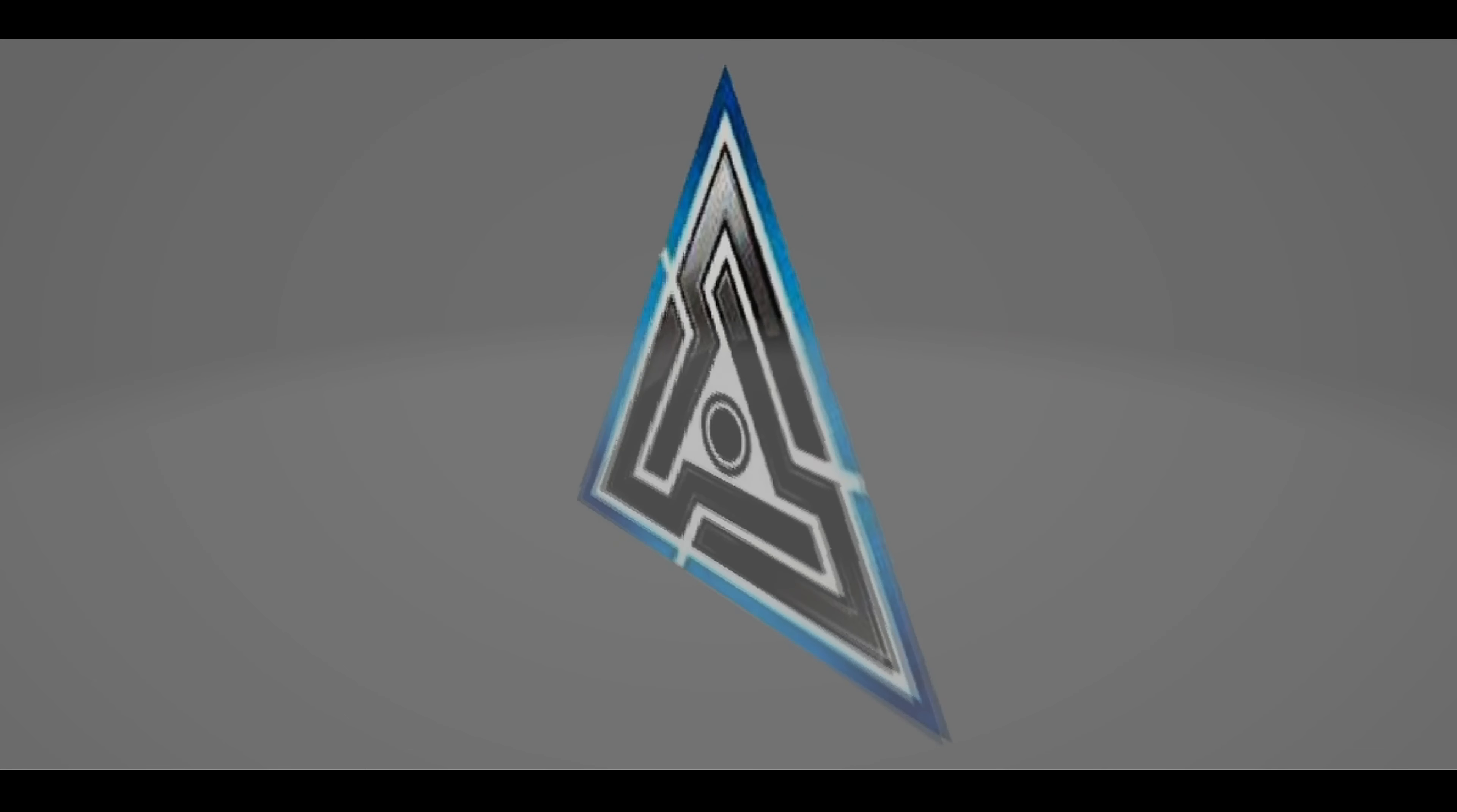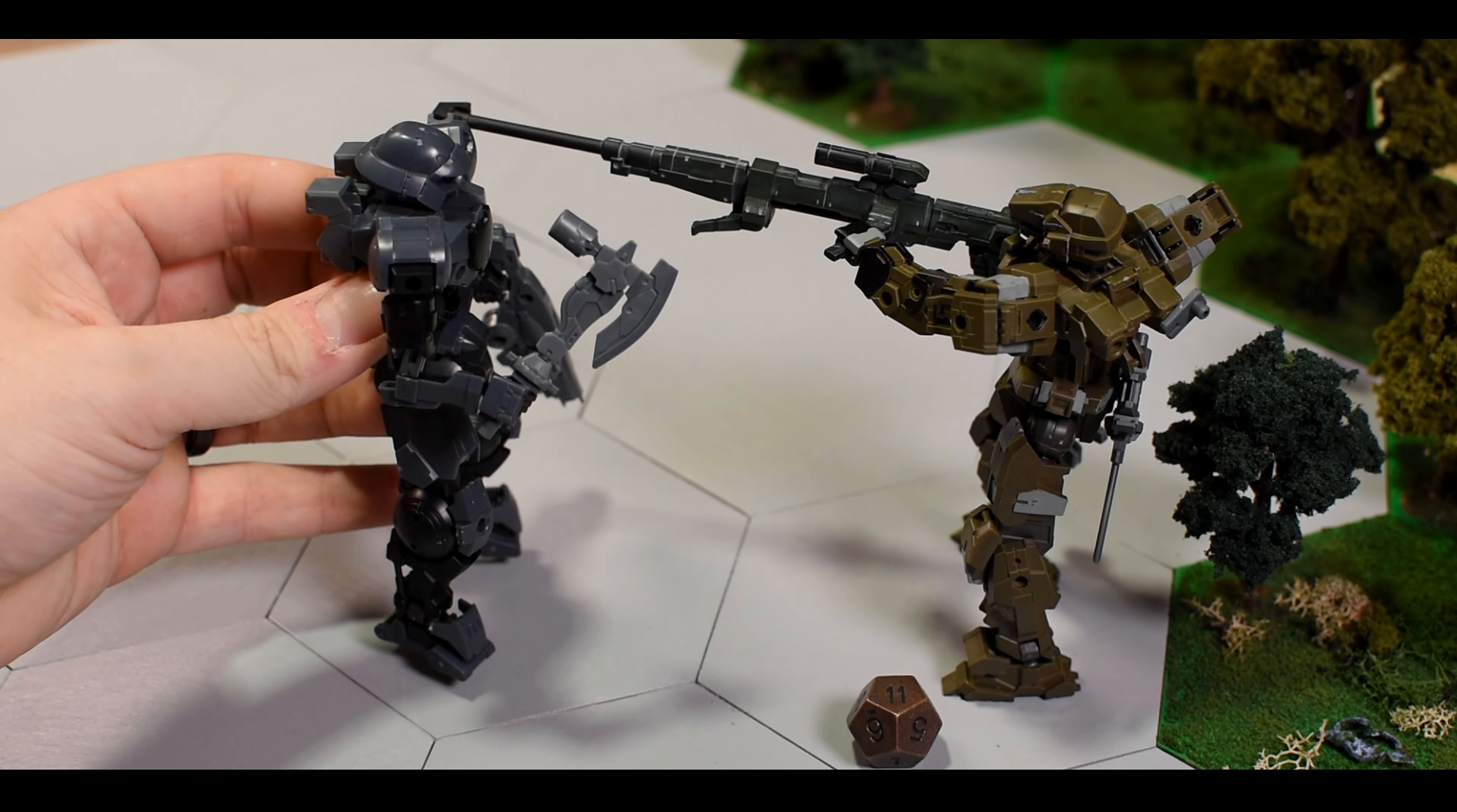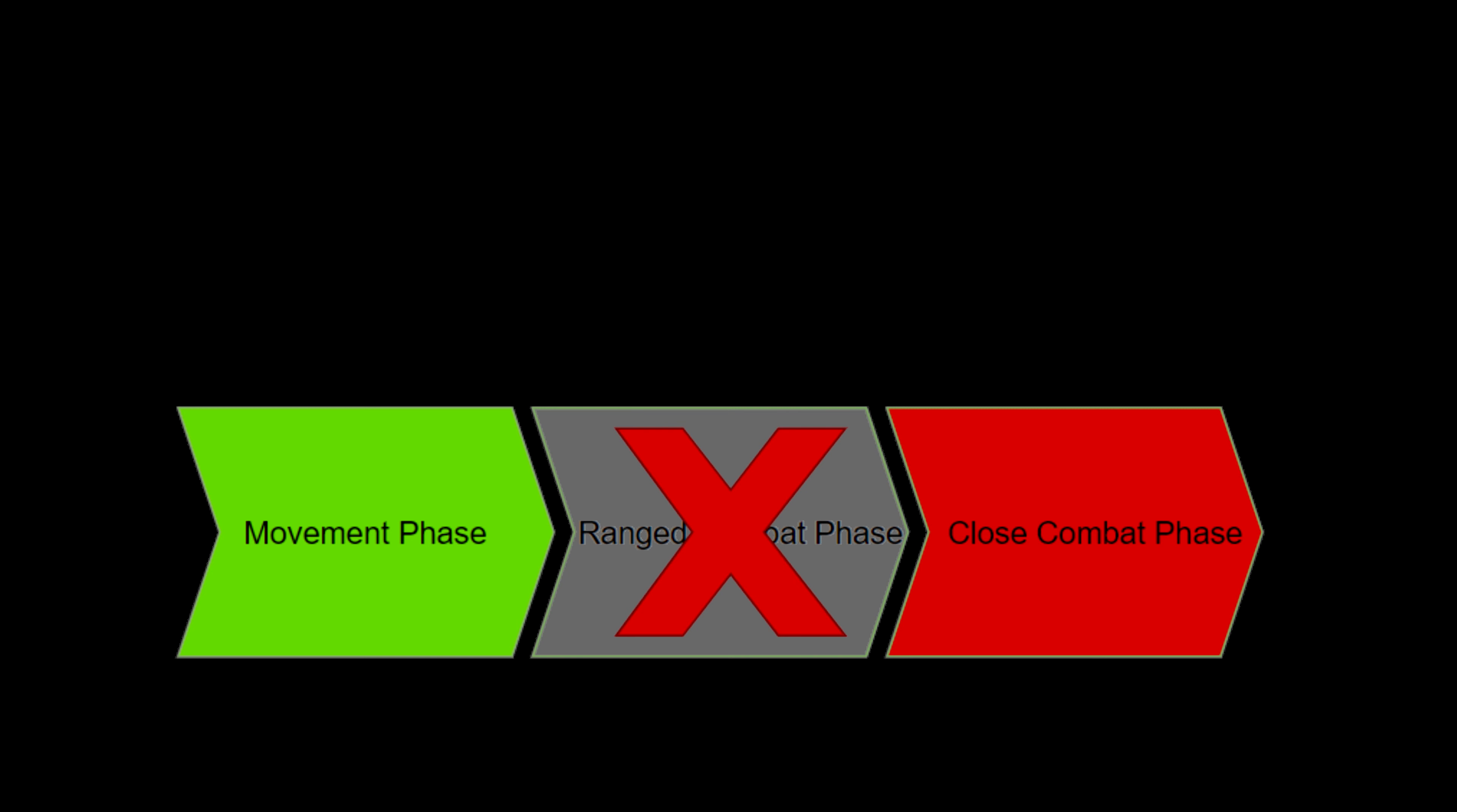But what if the player wanted to use a melee attack? For training purposes, we will move the Portanova within melee range but instead of moving from the movement phase to the ranged combat phase, and then to the close combat phase, we will be going from the movement phase, skipping the ranged combat phase, and starting in the close combat phase.